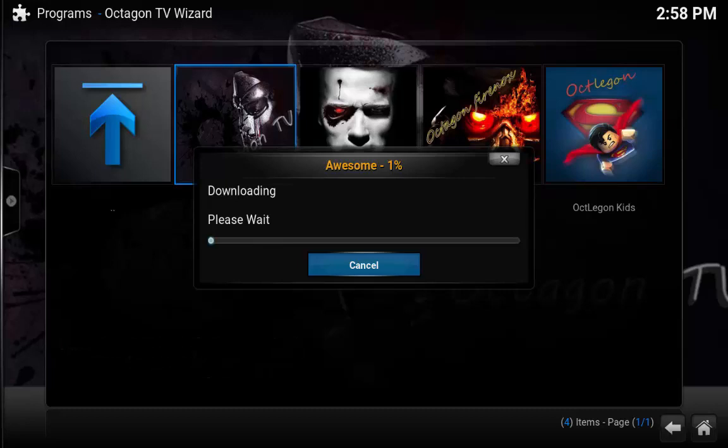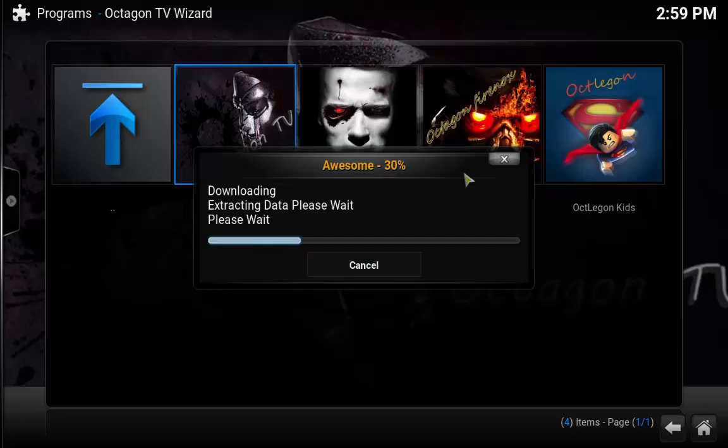And what I'm going to do is pause the video here and then I'll unpause the video as it gets to the end of the download. Okay guys, so now it's finished downloading and what it's doing is extracting all the data files. So basically, it's now installing the Octagon TV for you within your Kodi.